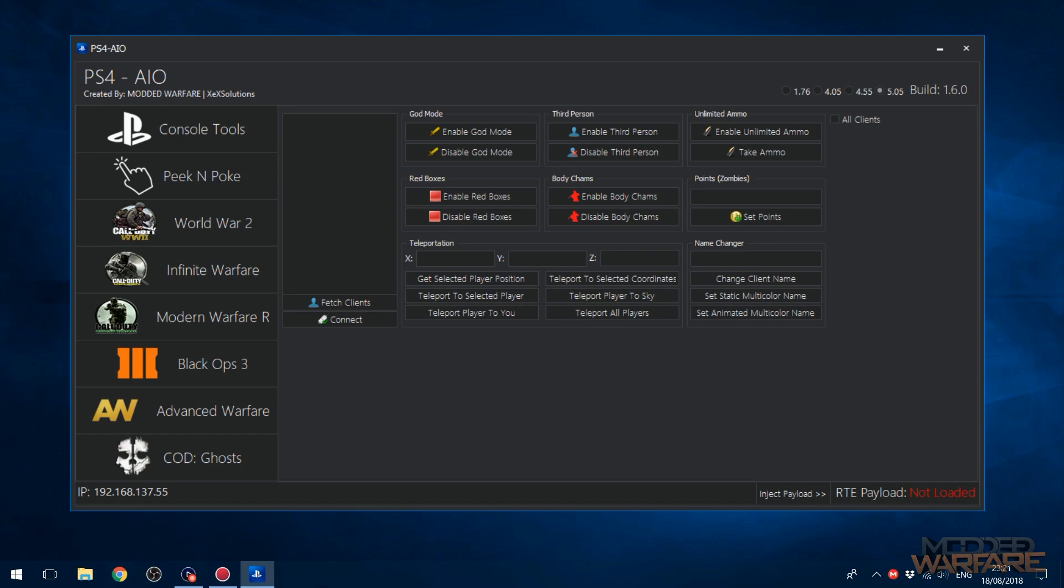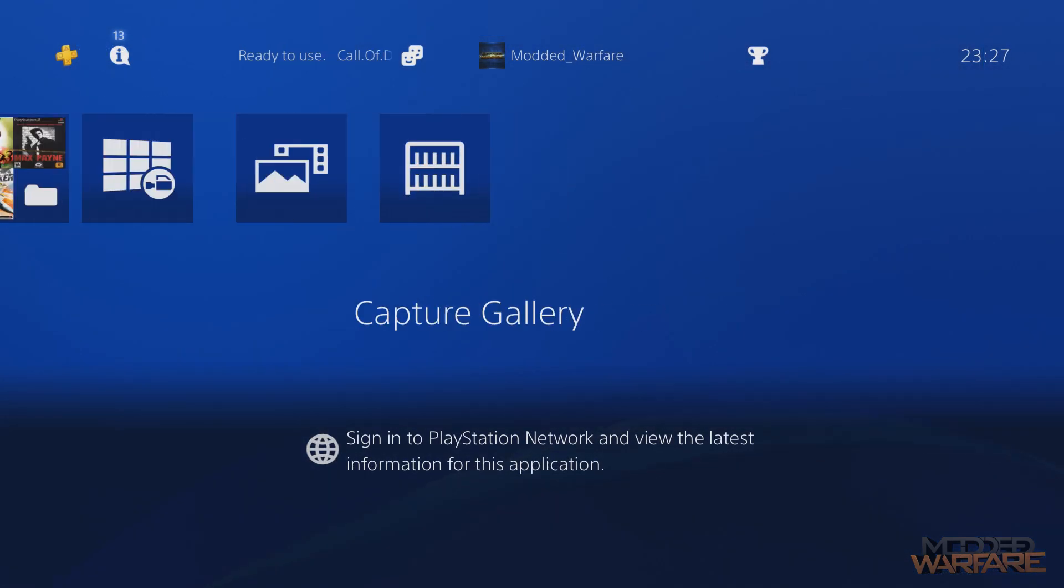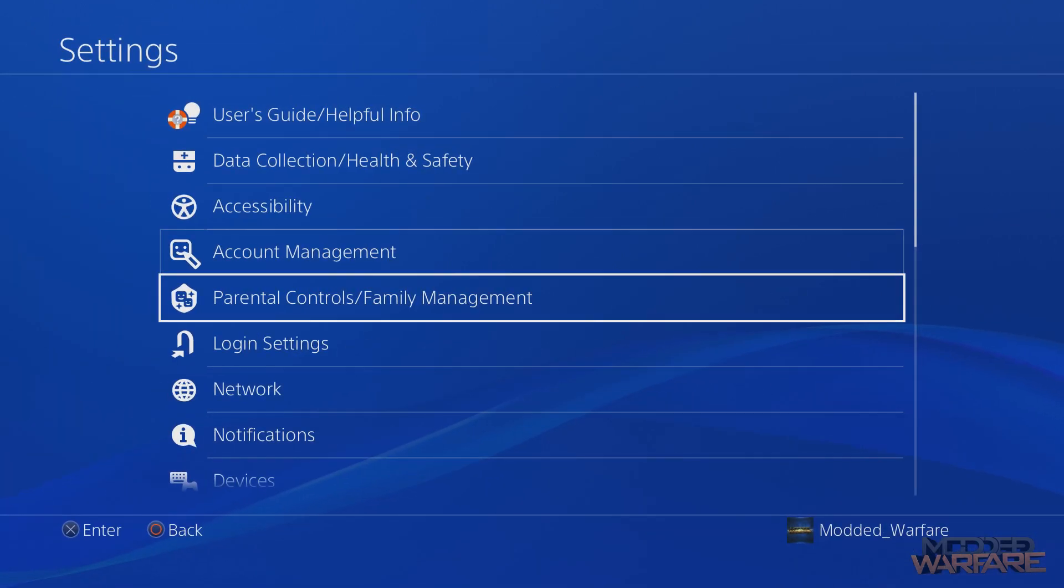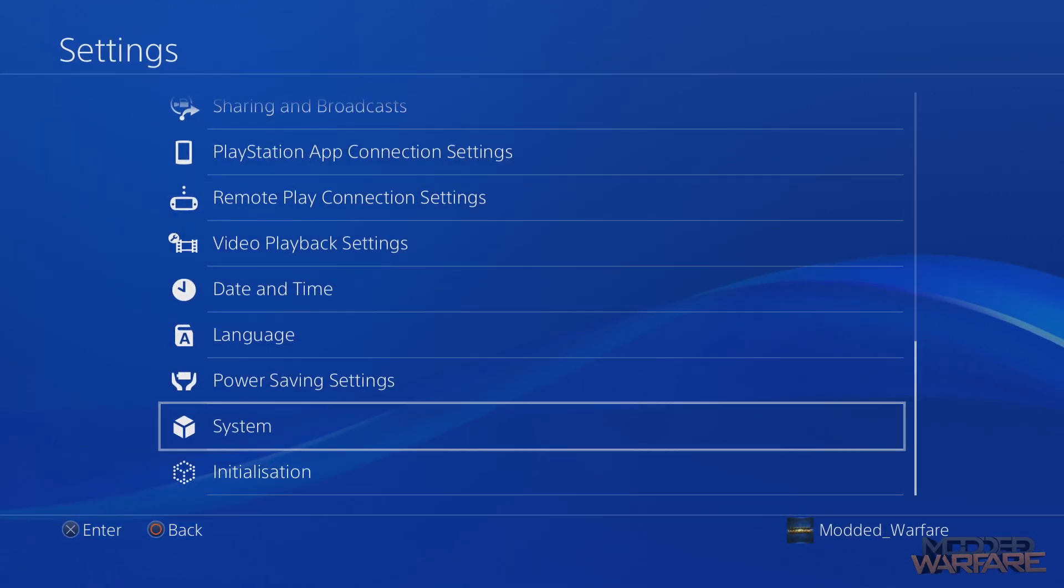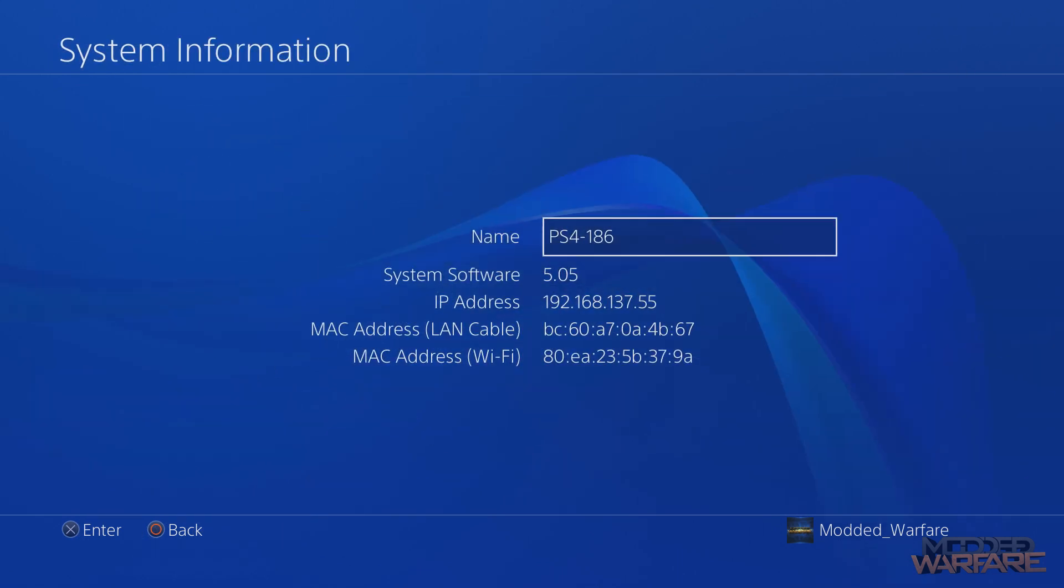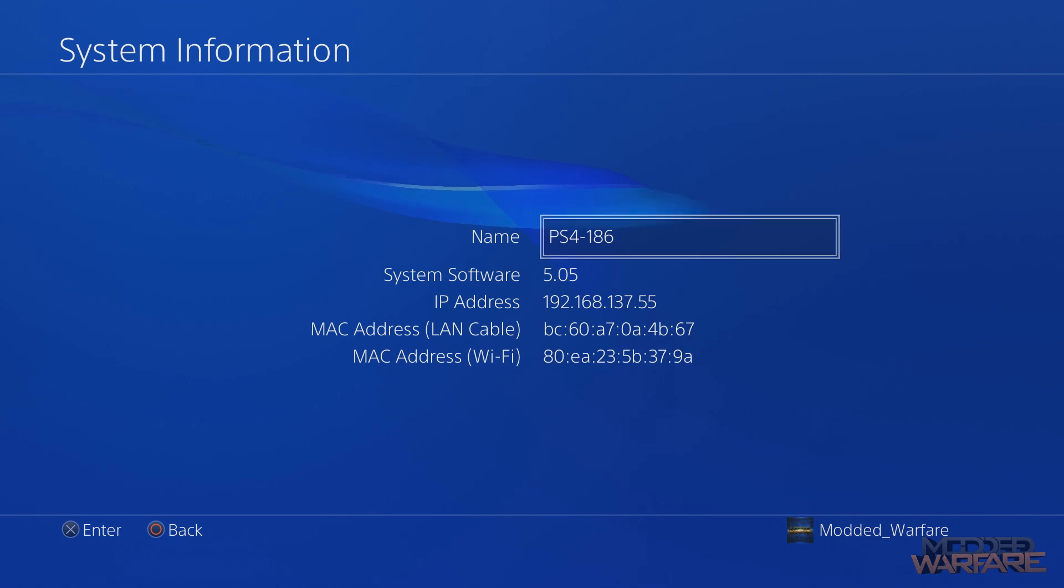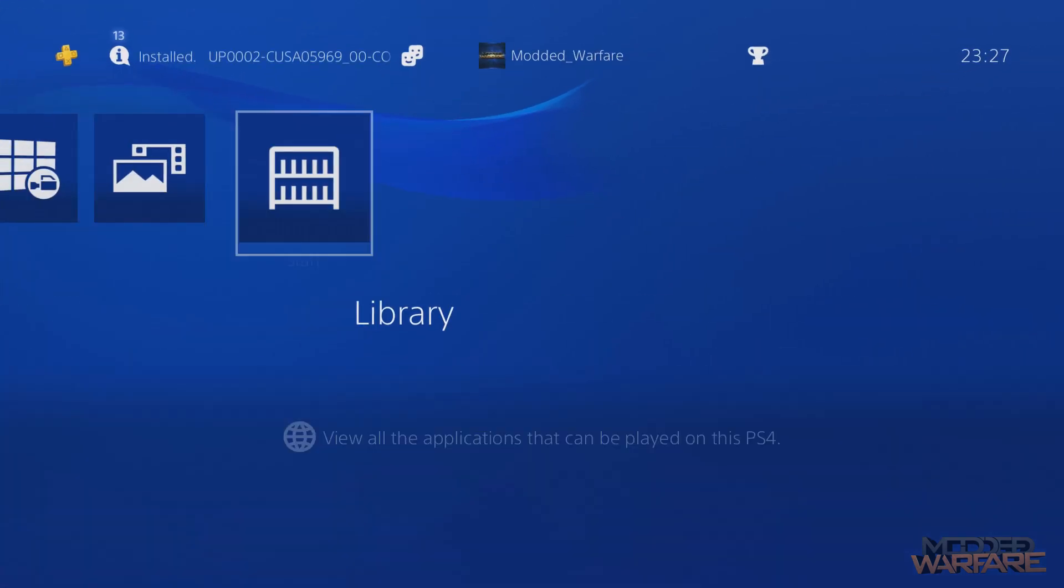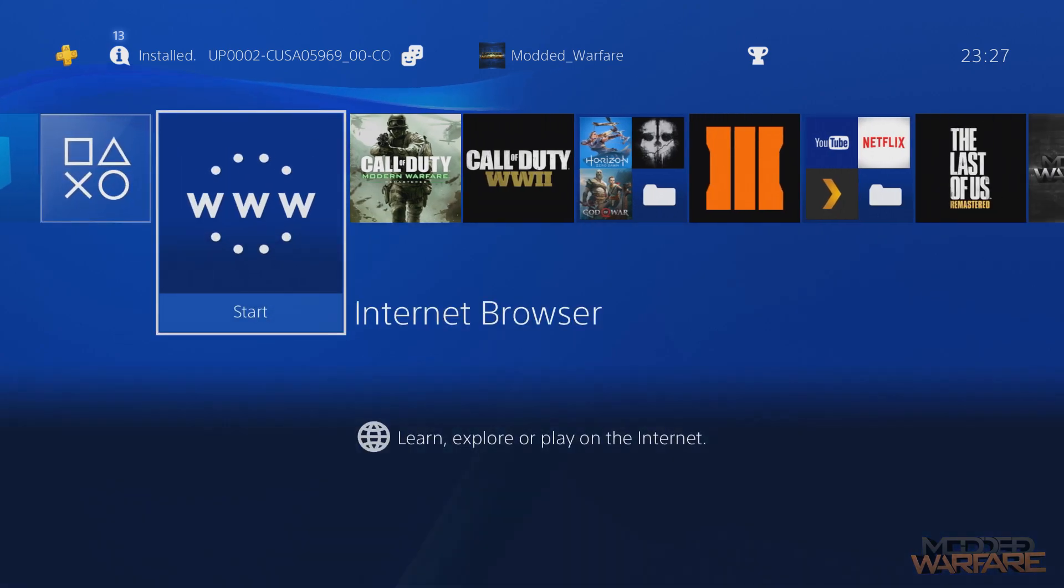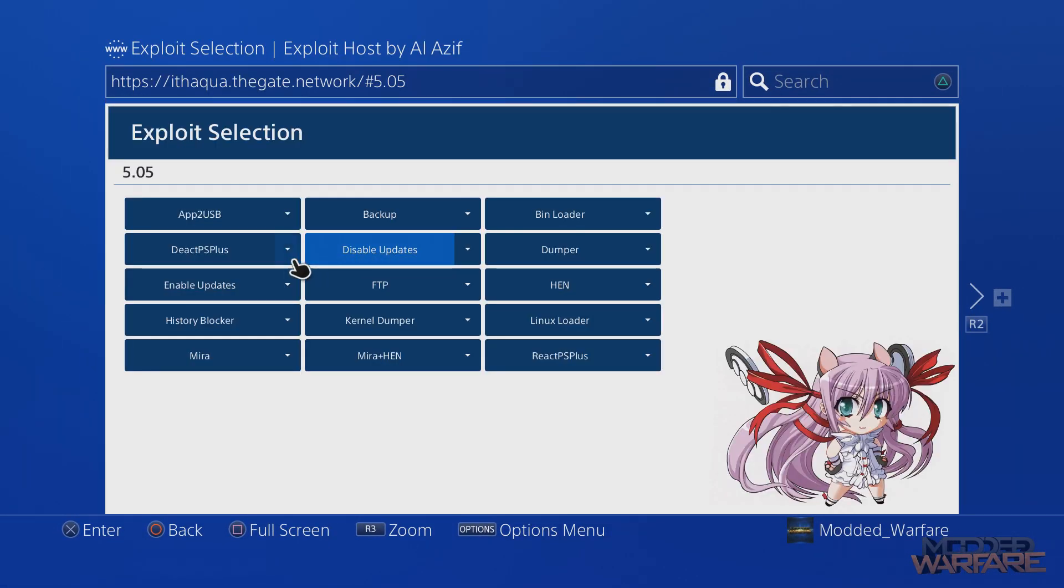In order to use the tool, what you want to do is head on to your PS4 and go to your system settings and note down your IP address. So if you go to system and then you go to system information, you'll see your IP address. Mine is 192.168.137.55, so note that down. Then you're going to go to the internet browser, load up your webkit exploit, and obviously go to 5.05.